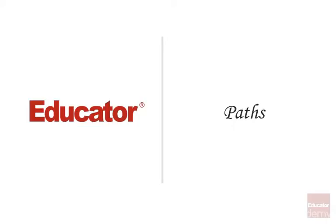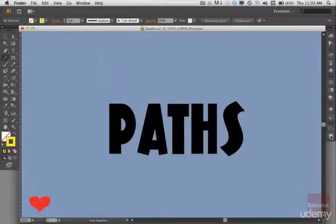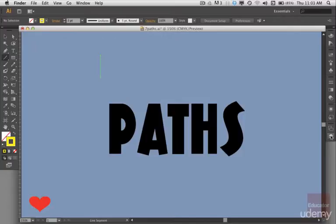Welcome back to another Adobe Illustrator CS6 lesson. Today we're going to talk about paths. Paths have the real power in Illustrator along with brushes, because this is a drawing application after all. Once you master paths and the brush tools, you'll have the heart of Illustrator in your hand. Also, a lot of the Adobe tools are similar, so if you master paths here, you'll have it down in the other application programs as well.